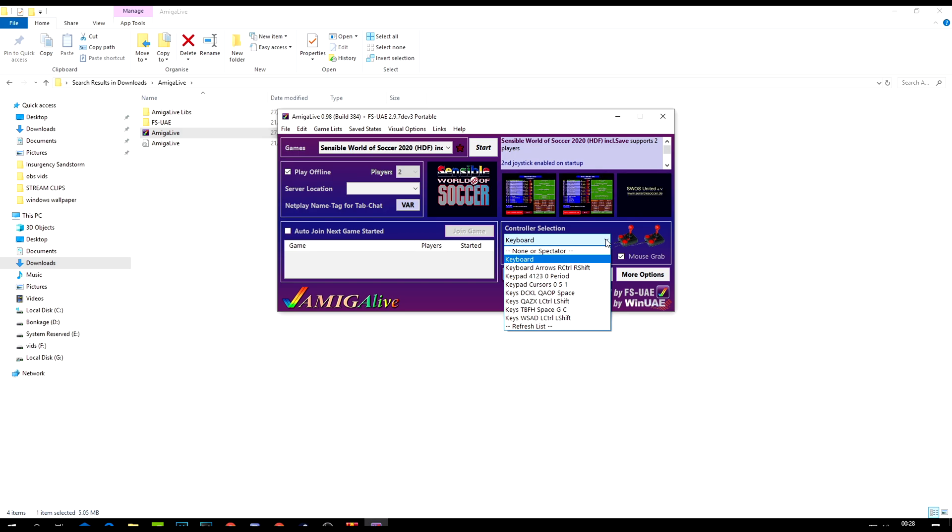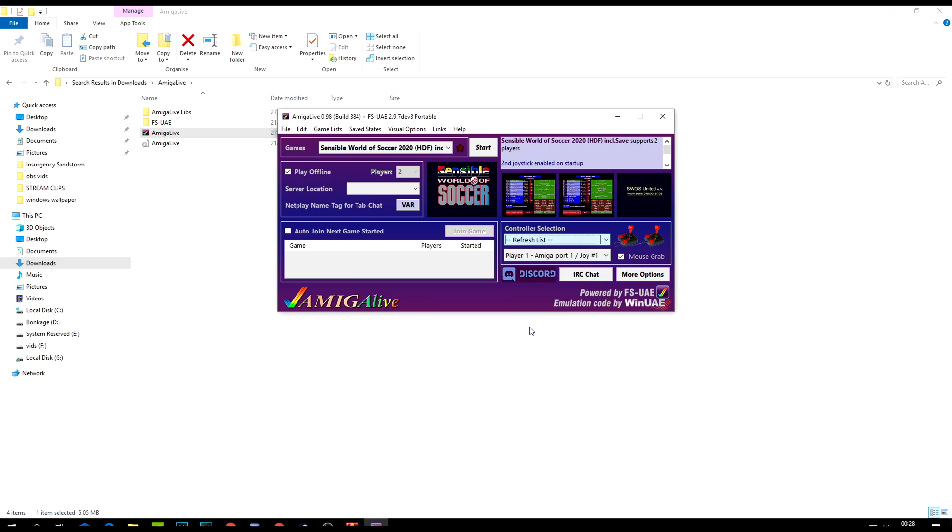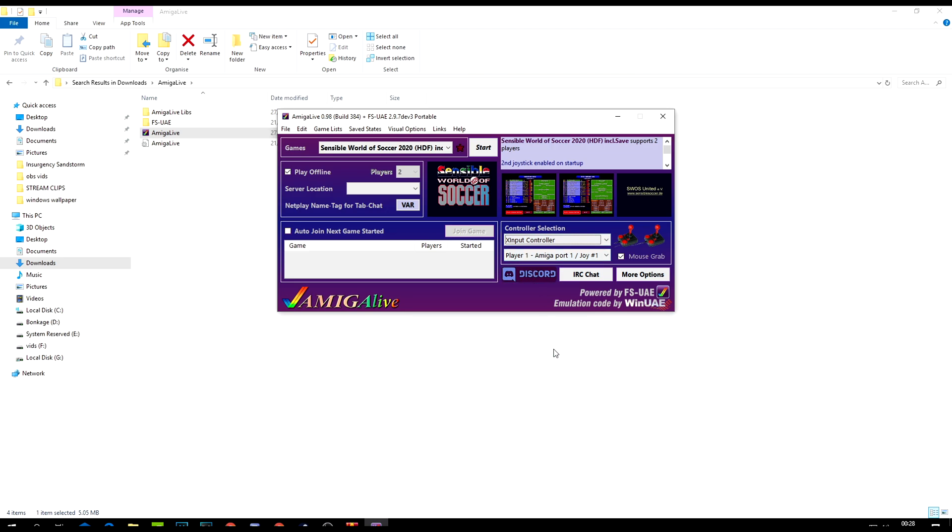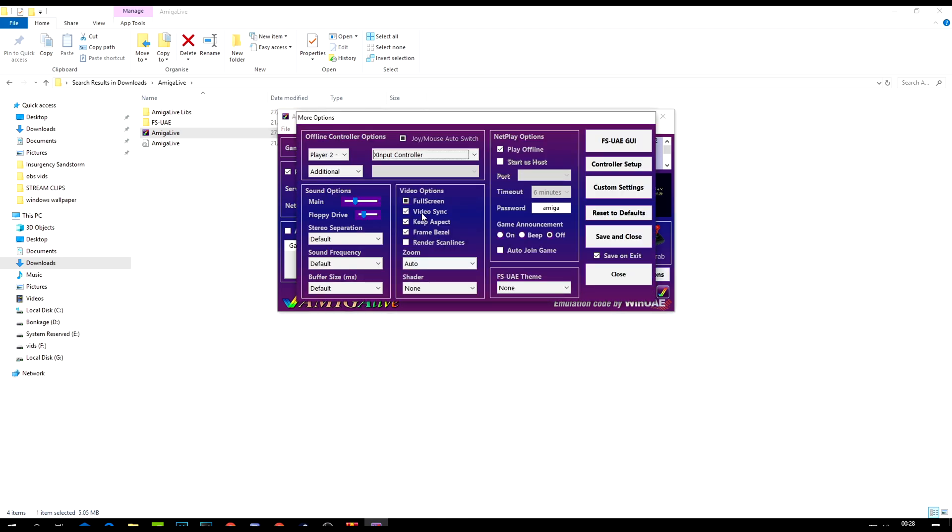What you do here is you basically refresh. Actually, refresh won't work until I actually turn on my controller. There you go, refresh the list, and there we go, X input controller. There's a few more options you can change, like full screen.